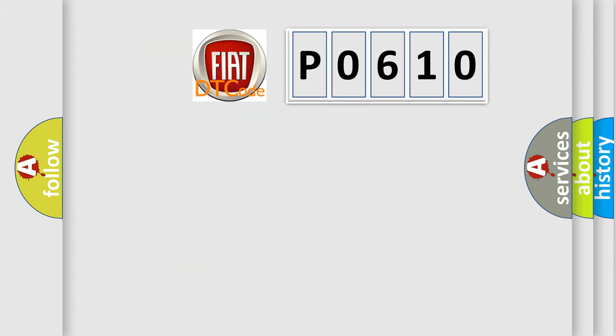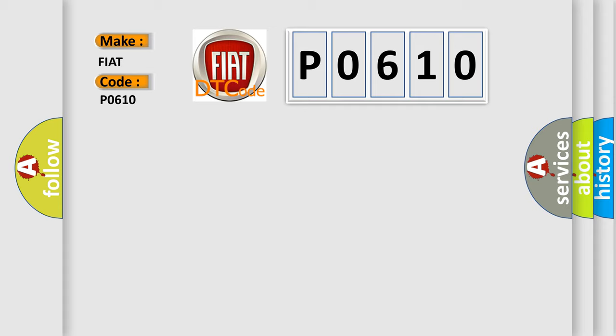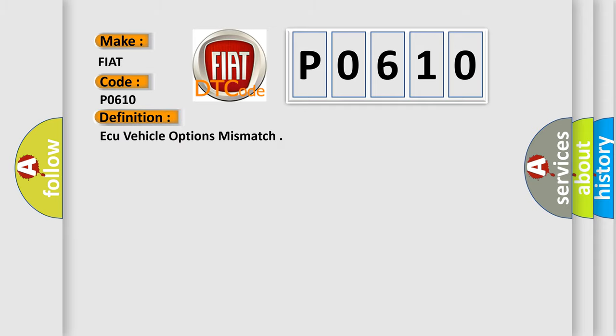So, what does the diagnostic trouble code P0610 interpret specifically for Fiat car manufacturers? The basic definition is: AQ vehicle options mismatch.